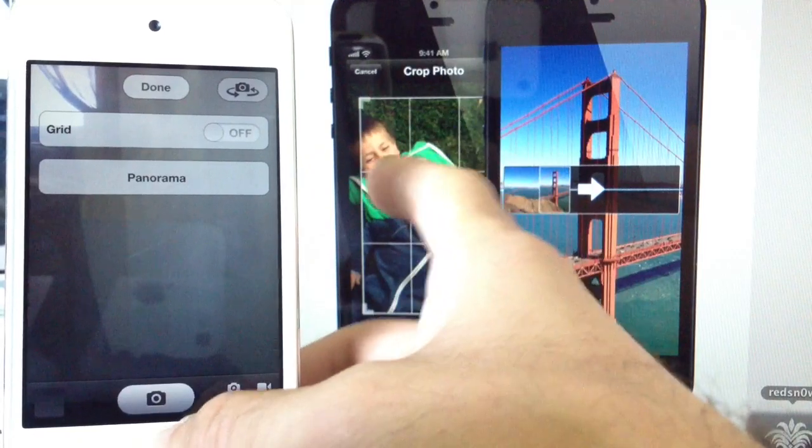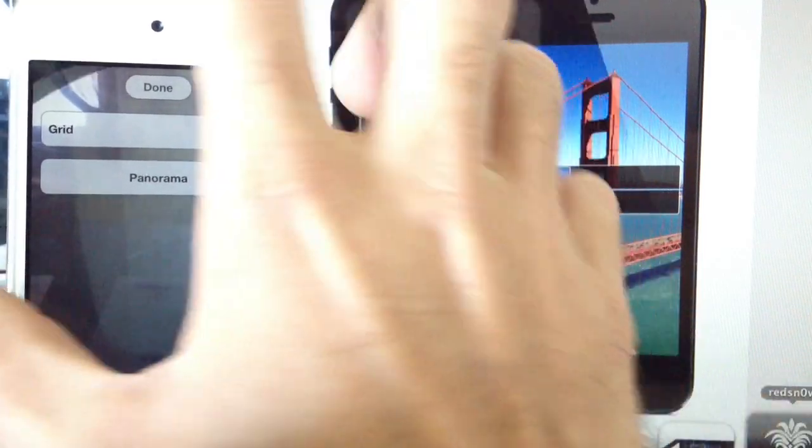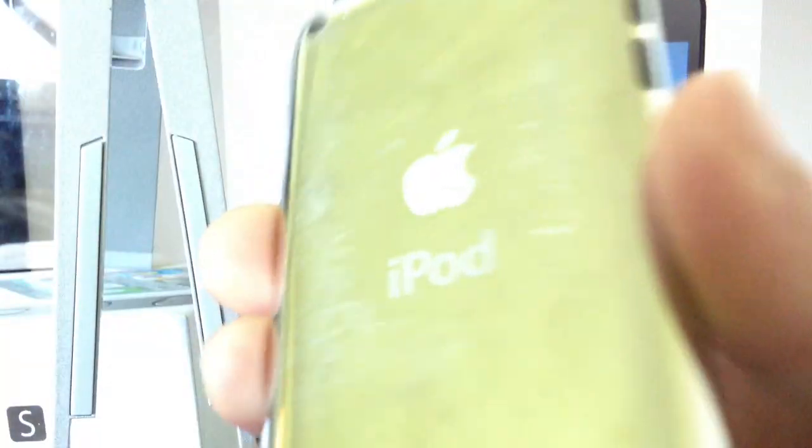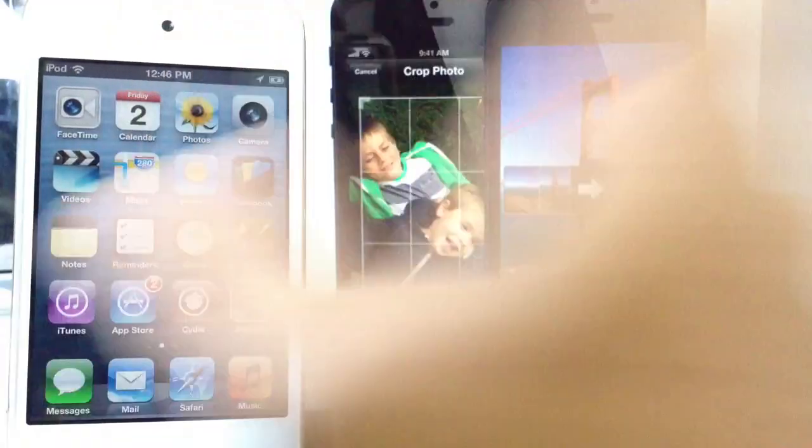Again, this is an iPod Touch 4th generation. It works on the iPad and iPhone as well, and as long as you're jailbroken you can install this tweak.